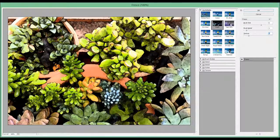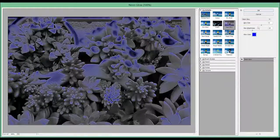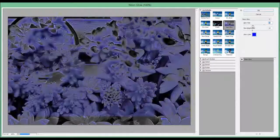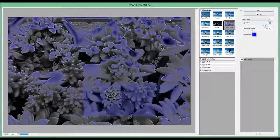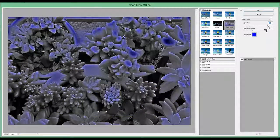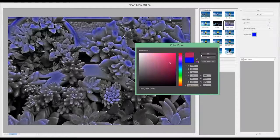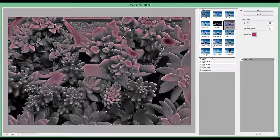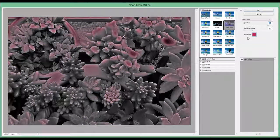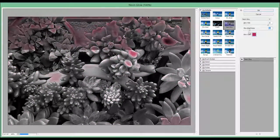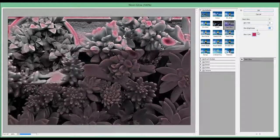The next one is called Neon Glow. And you can adjust the glow color, maybe make it red. So you can change the brightness of the color.